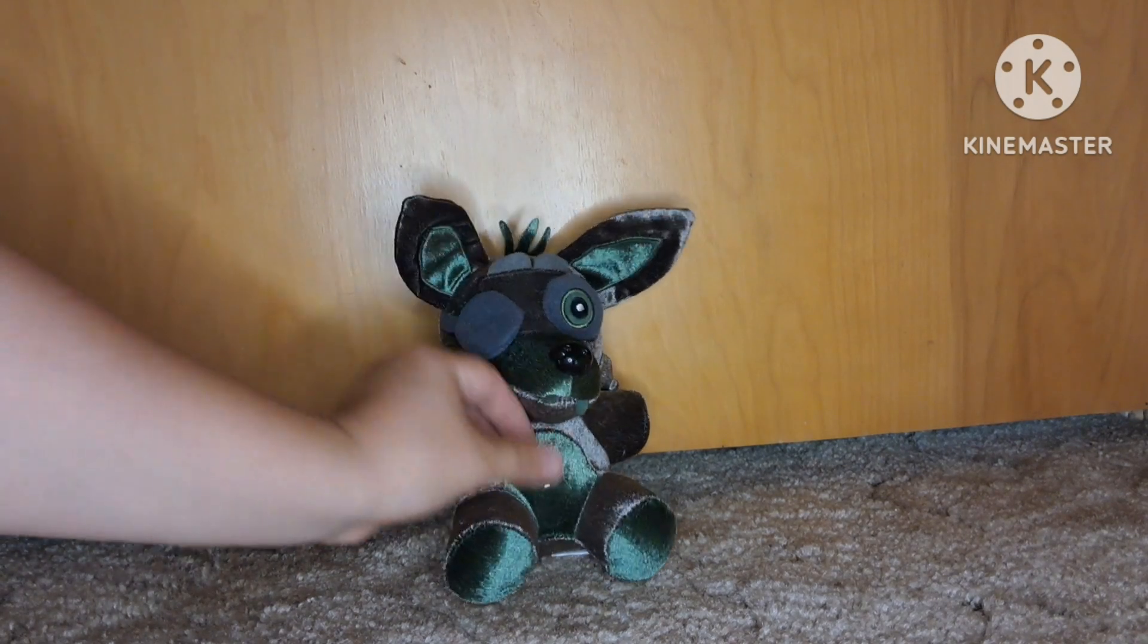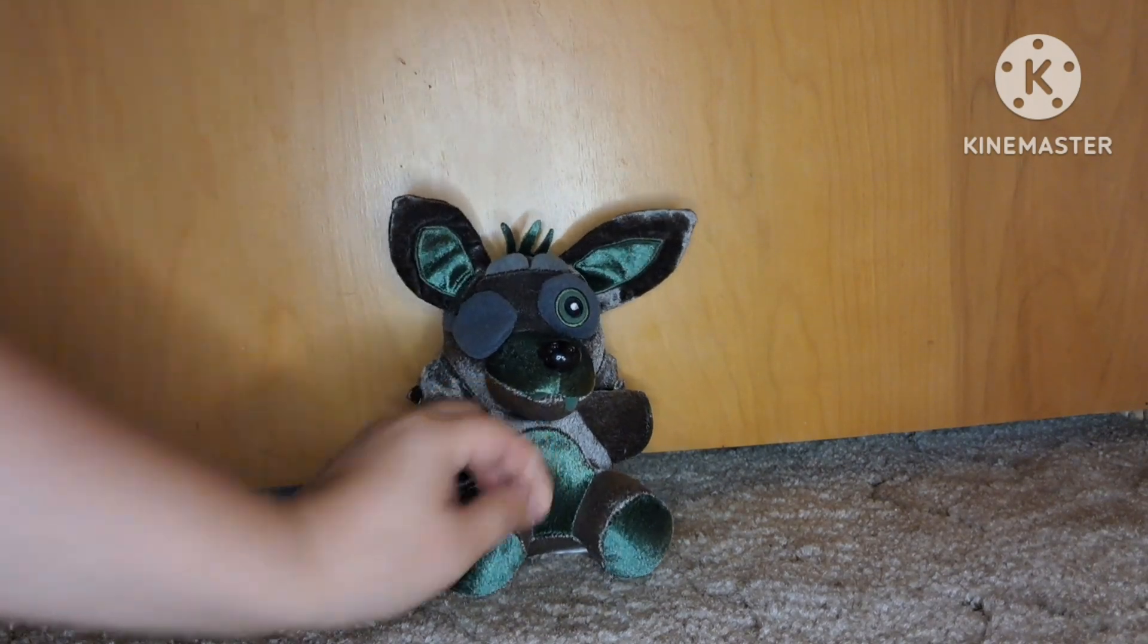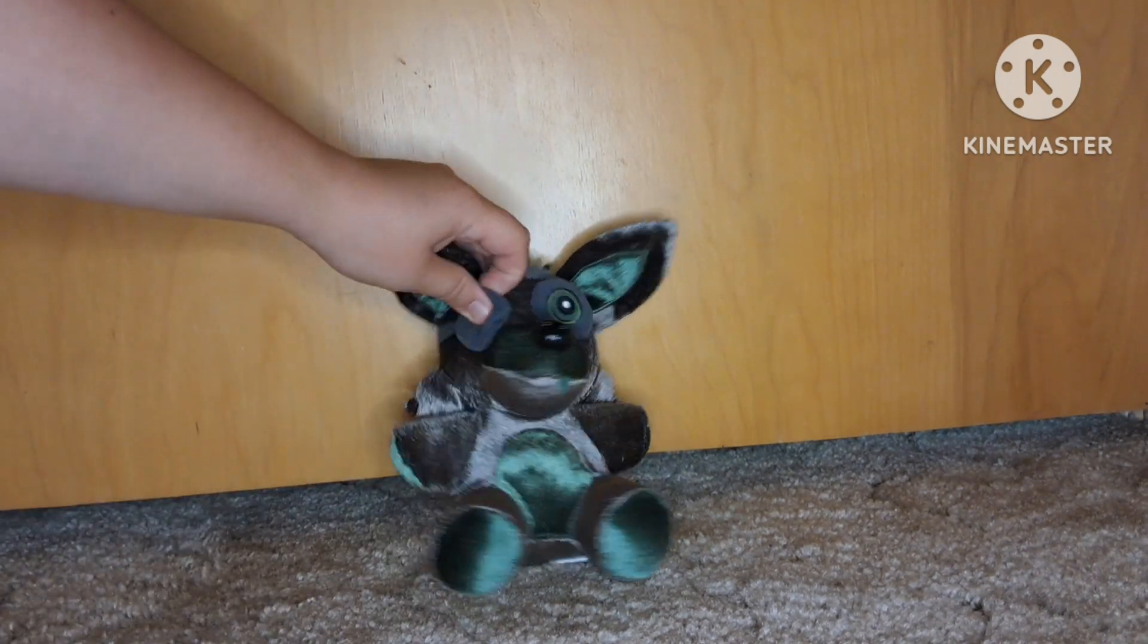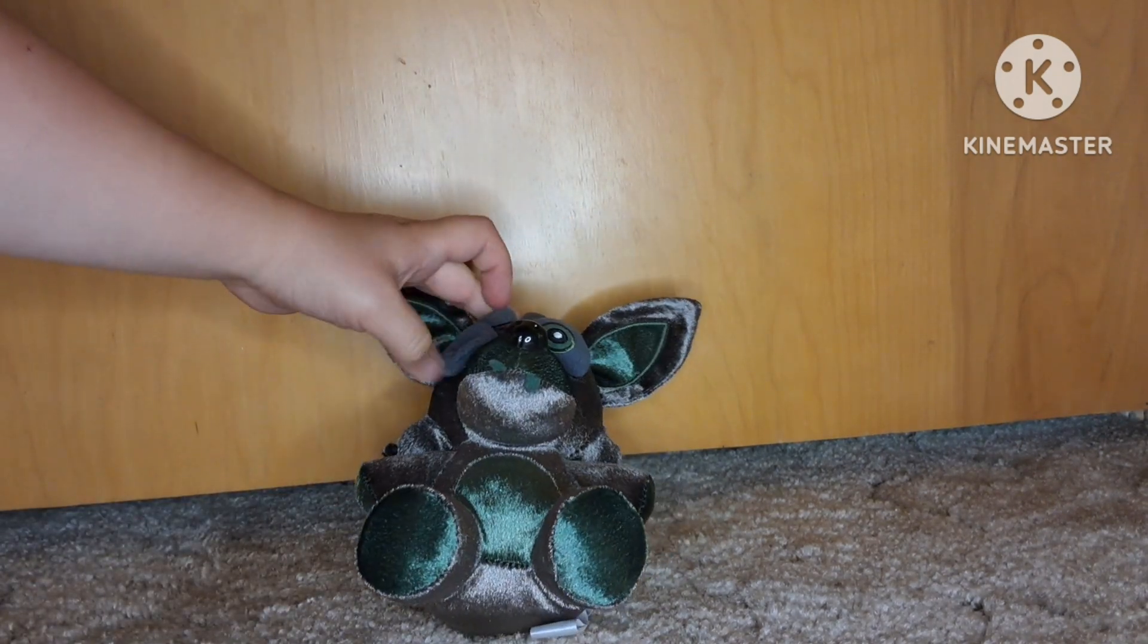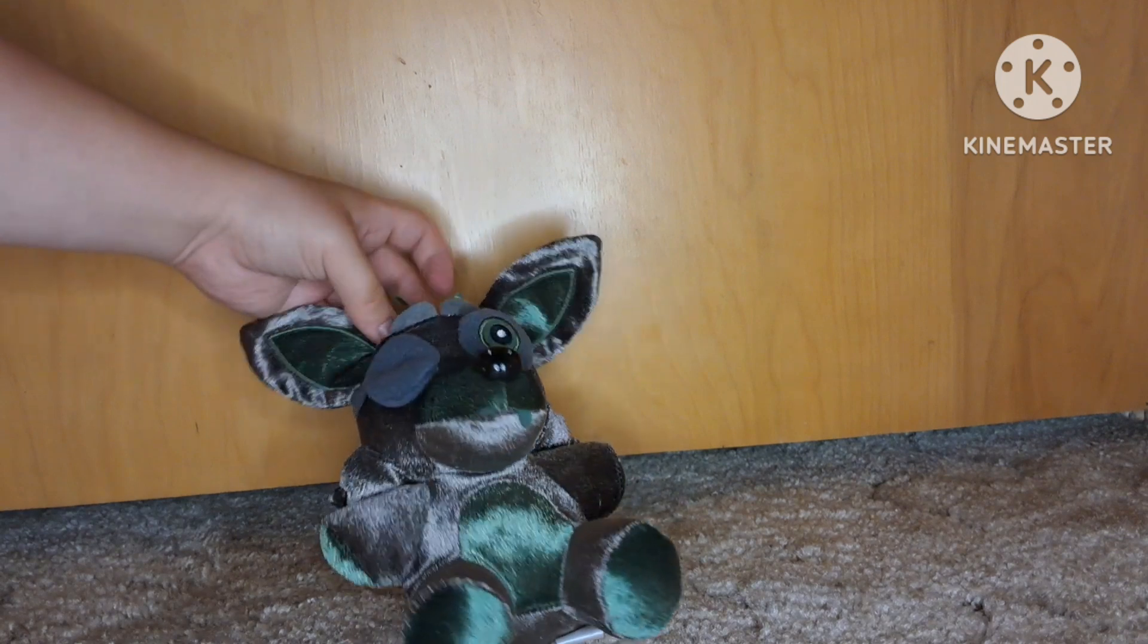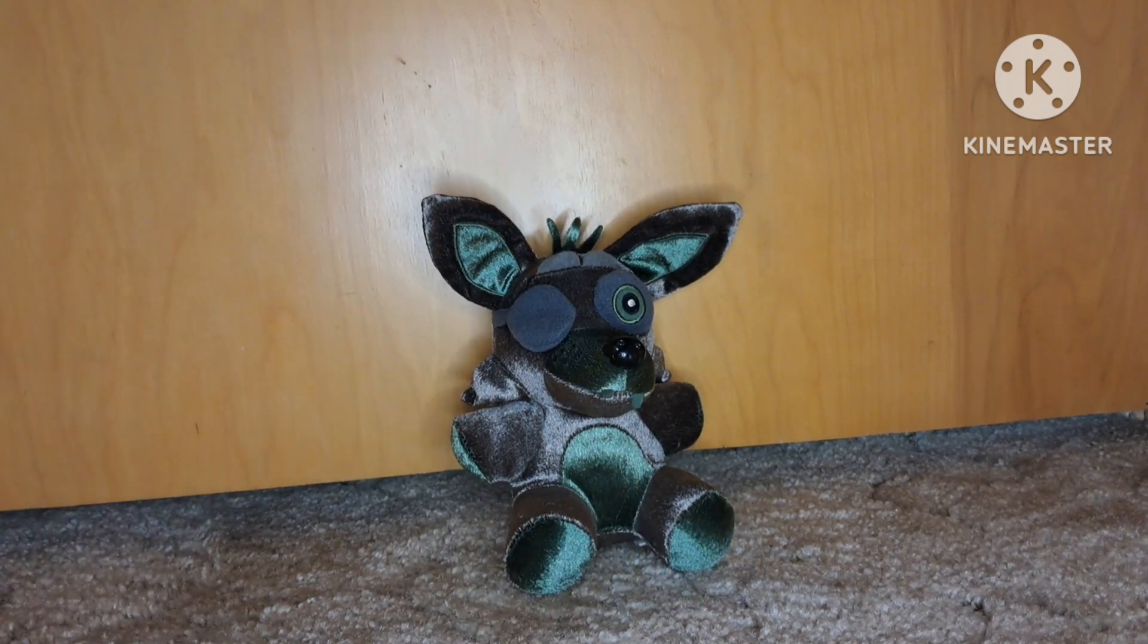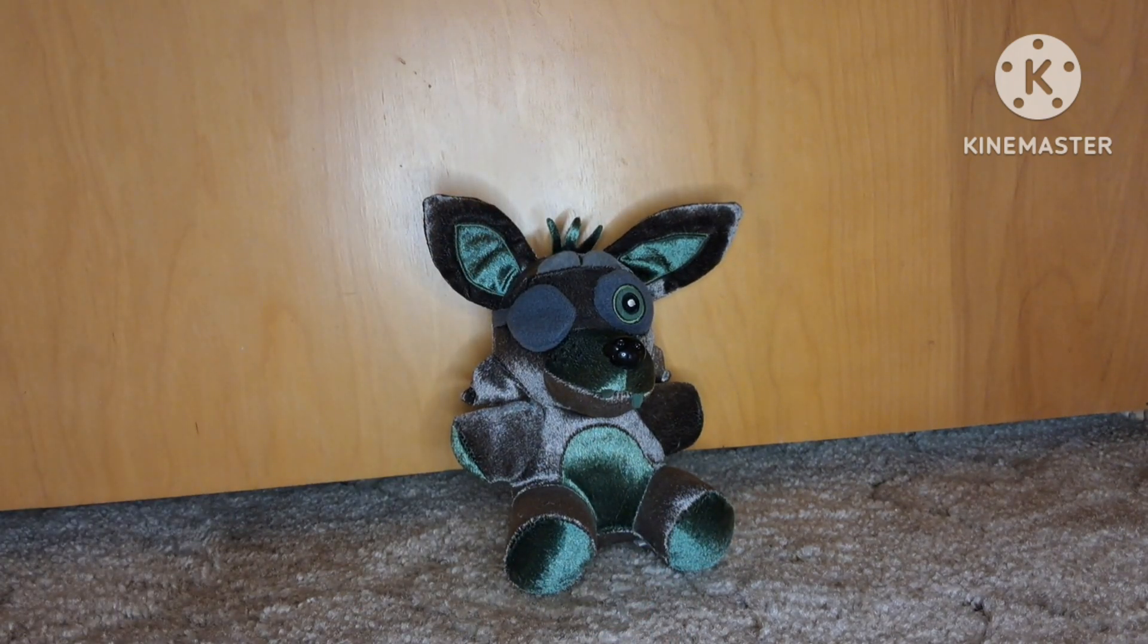Then I have this Phantom Foxy plush. His eye patch was how he was made, it was sewn kind of funny. I don't really like that, it's not even and it annoys me. So he's a 6 out of 10.